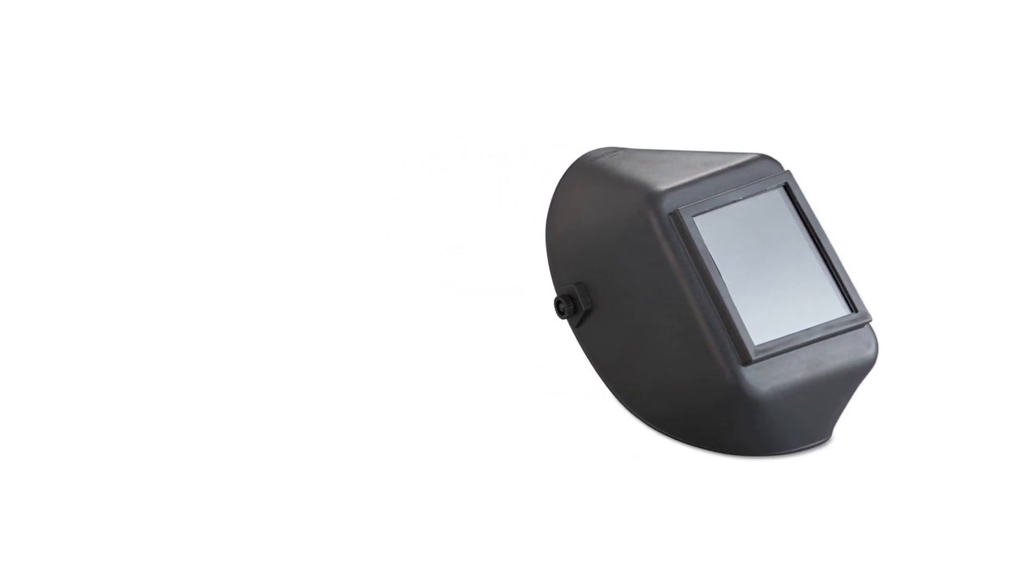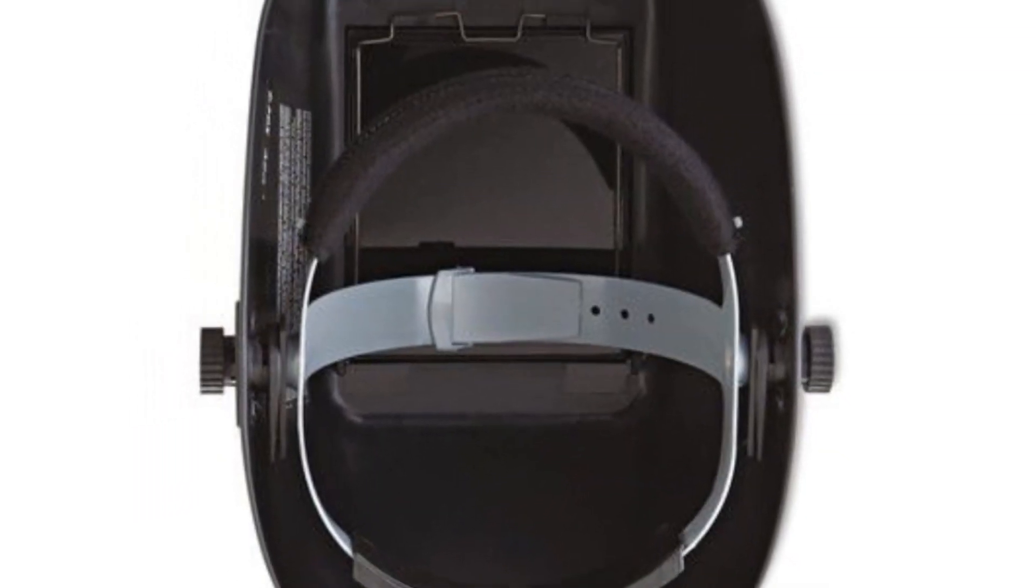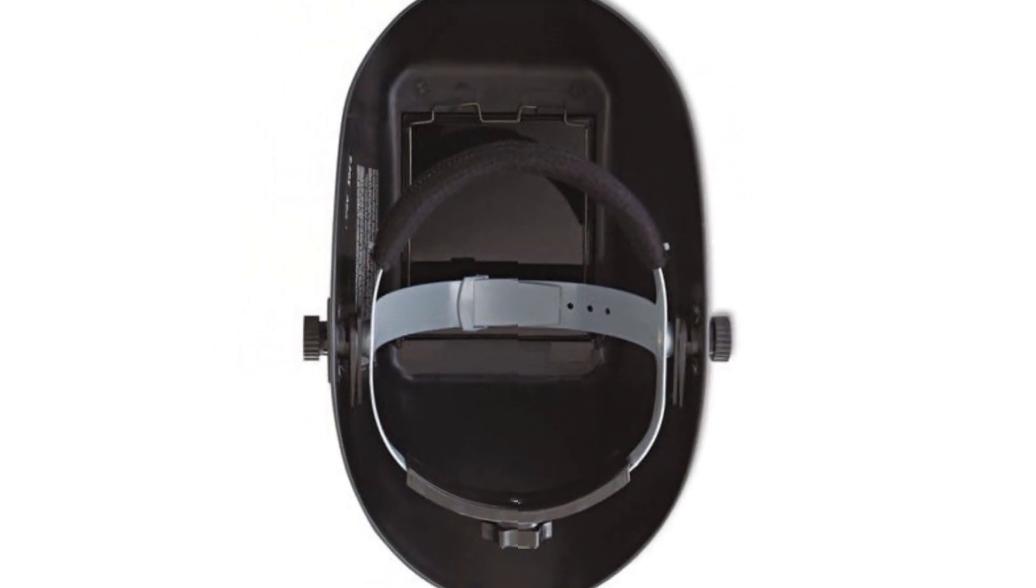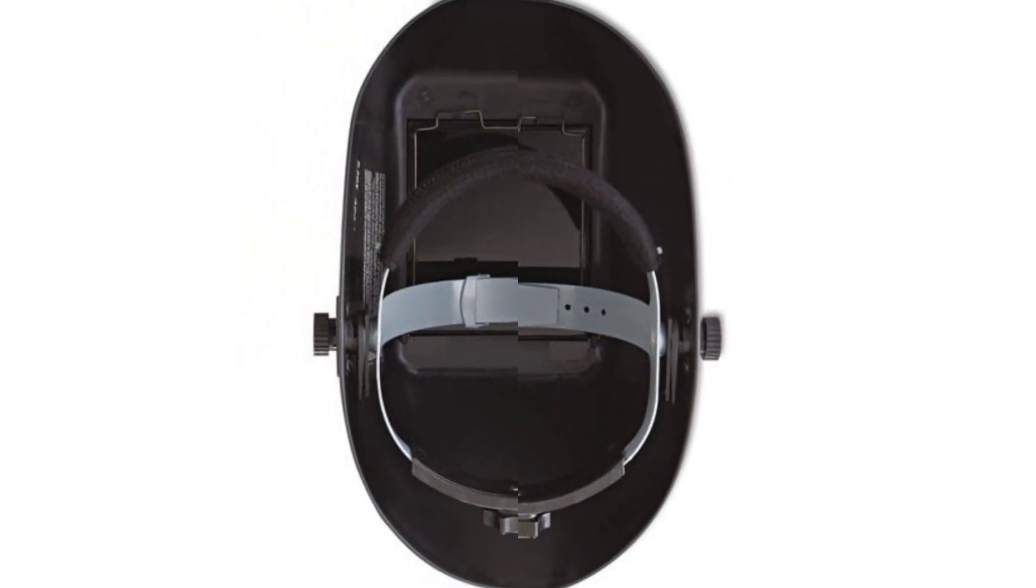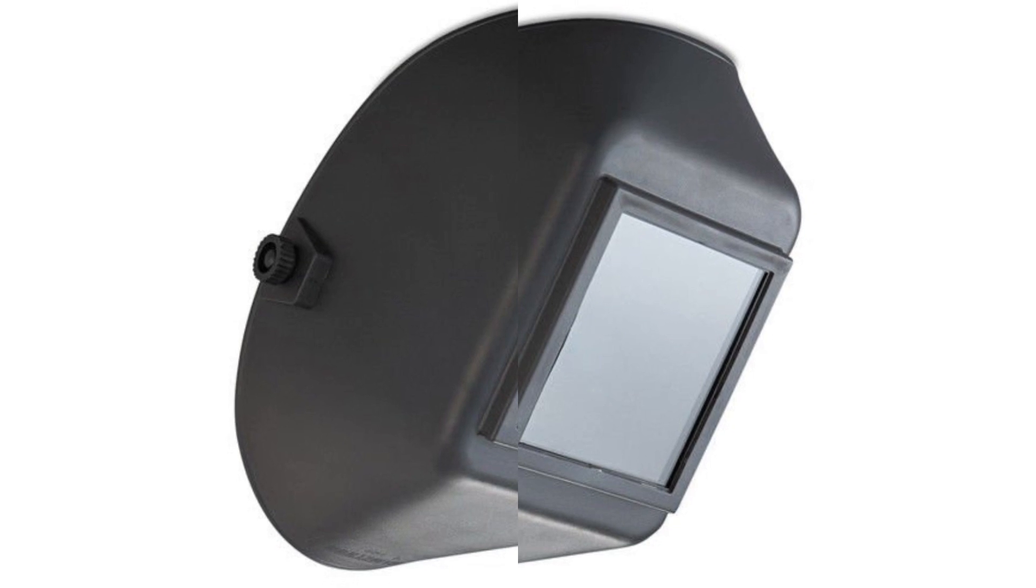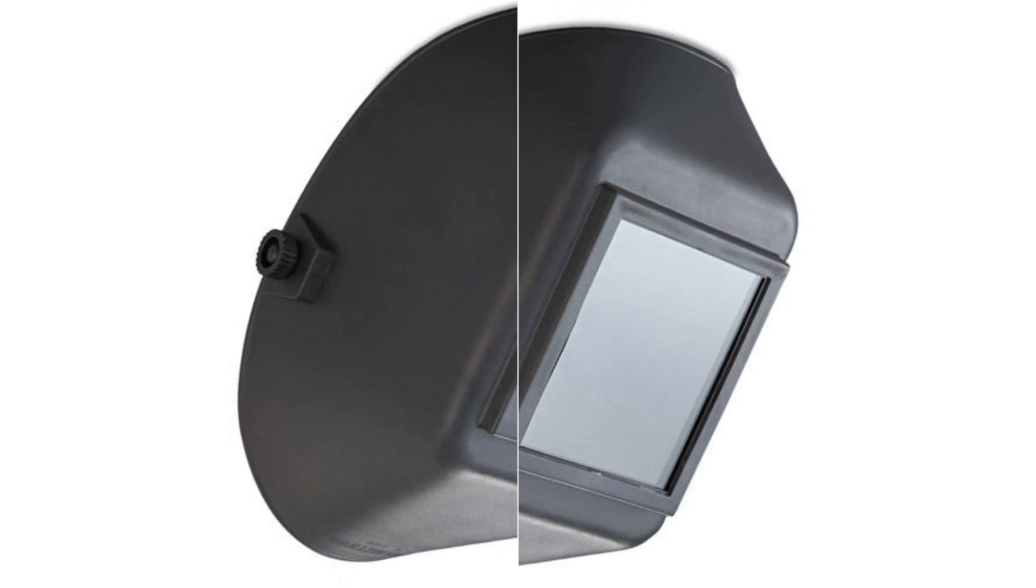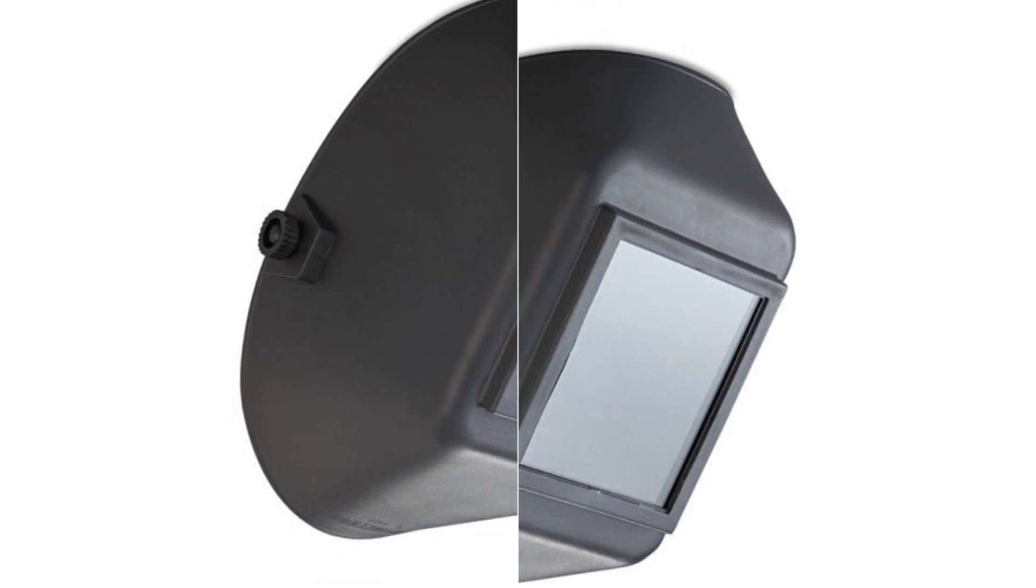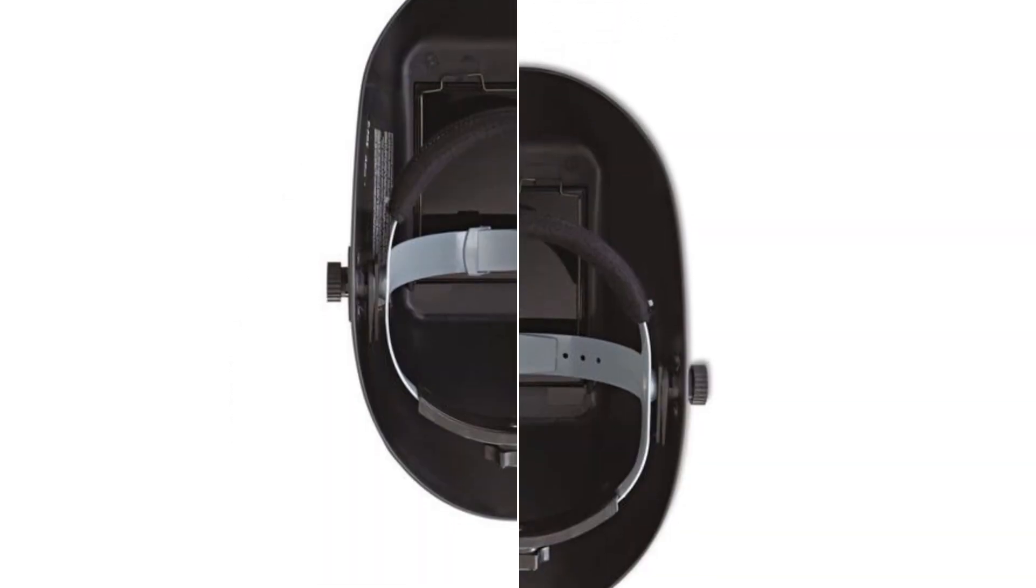The USP of this product is the lightweight design which releases the stress from the neck and makes it suitable to wear for long hours. The large viewing area with shade 10 lens protects you from all kinds of welding hazards.